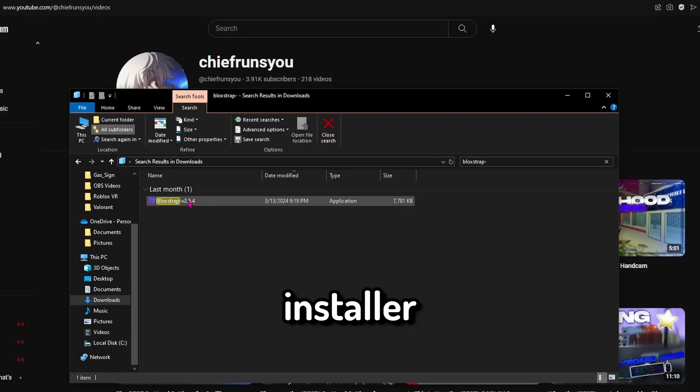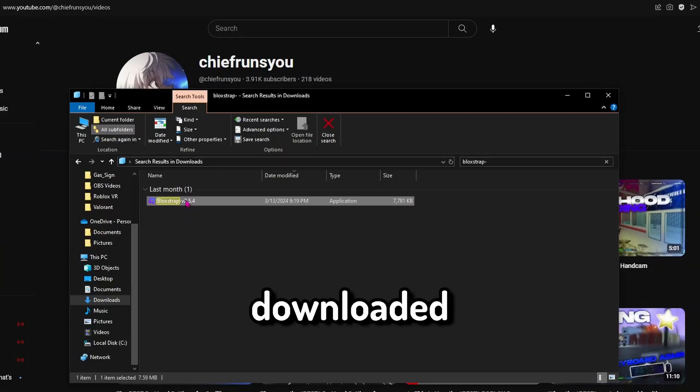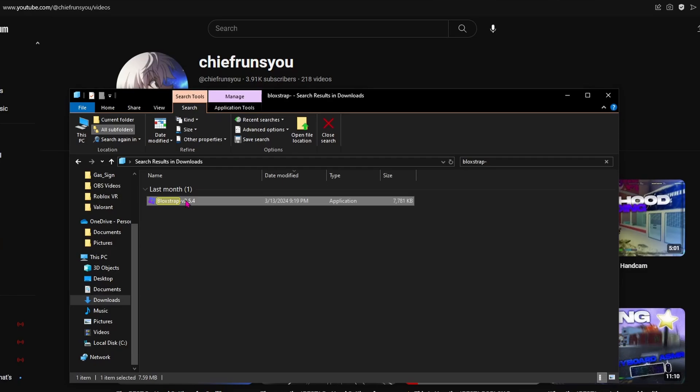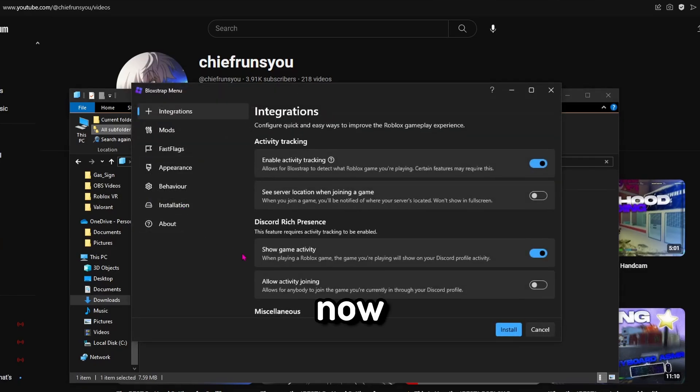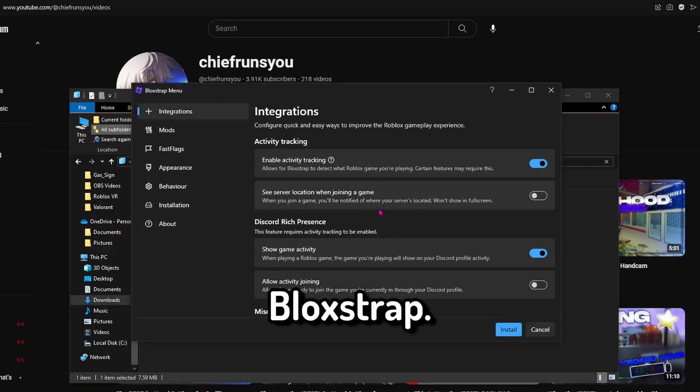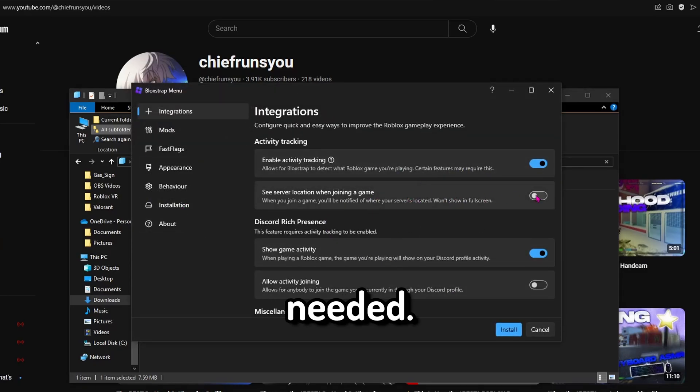Now go to the installer that you just downloaded and open it. I will now be showing you all my favorite settings for Blockstrap, you can pause if needed.